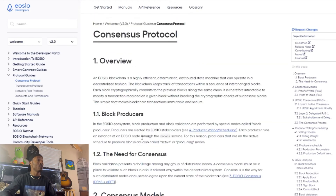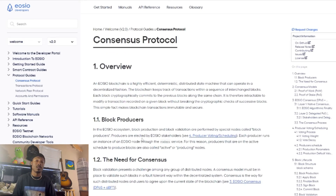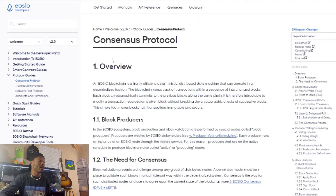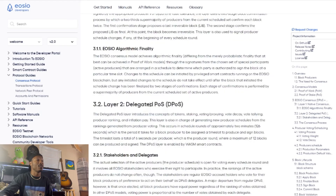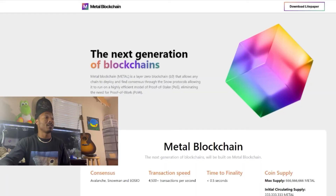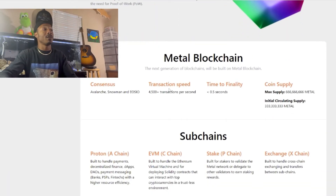If you want to look into EOS, you can do so at the developers website — I'll put the links in the description. EOS is a blockchain that is highly efficient and a deterministic distributed state machine that can operate in a decentralized fashion. Before I go further, I'm not a financial advisor and none of this is financial advice. Let's go back to the Metal Blockchain site.